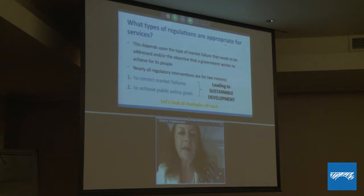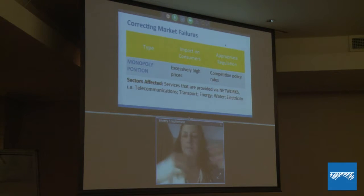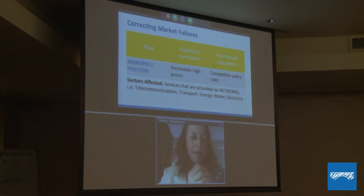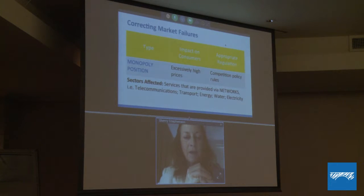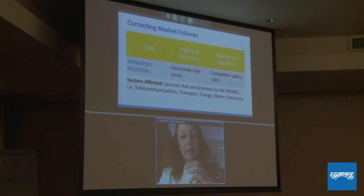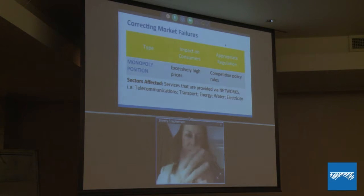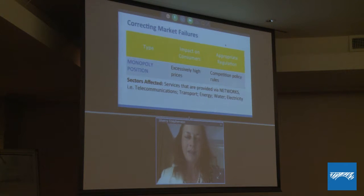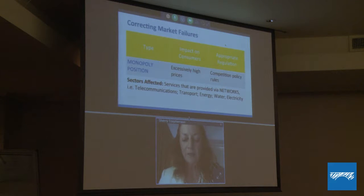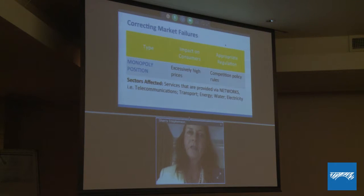The main market failure that comes to mind in the services area is that of firms that tend toward monopolies. In the services area, any service provided via a network — such as telecommunications, transport, utilities, water, electricity, and energy — can tend toward monopolies. Monopolies charge excessively high prices, don't offer as good service, and don't innovate or invest in better quality. So we need to regulate them so that these market failures are corrected. The appropriate regulation in this case tends to be competition policy rules.